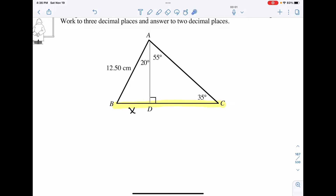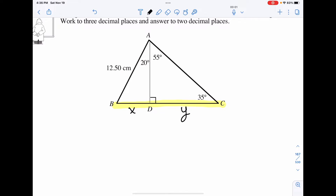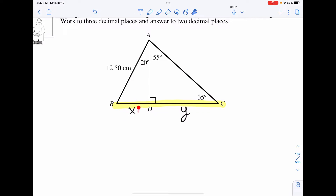On my right-hand triangle, I only have a degree and a degree, and the unknown we're looking for, which I'll call Y, is here. There's not enough information on the right triangle to determine the Y value. We need at least one side length. So what we're going to do is determine not only the X value for the left triangle, but also the height value, or AD.